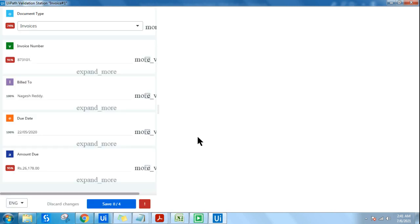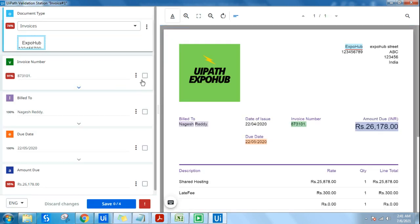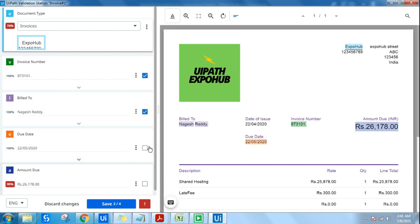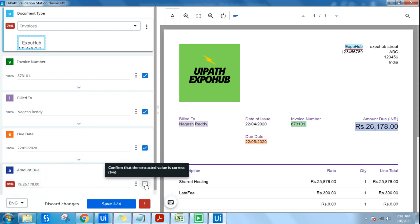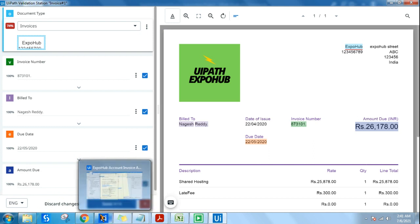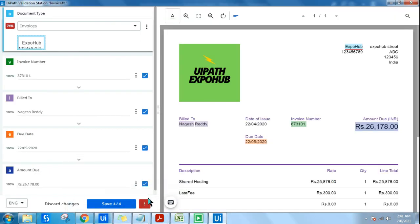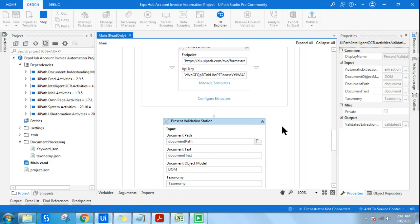If you publish it to Orchestrator and run it, at every document it will ask you to validate. But will you really do that in a complete end-to-end automation? That's the question that comes to mind. This concept should be very clear: when you are developing, you are validating — checking that numbers are coming properly, confidence score is 100, you are okay with the data.